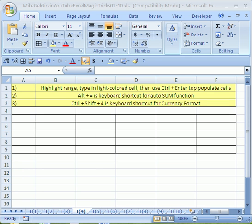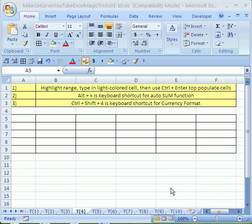Welcome to YouTube Excel magic trick number four. Remember, if you want this workbook, just click on my channel and then click on my college website link and download this file. It's got all 10 tricks we're going to do.